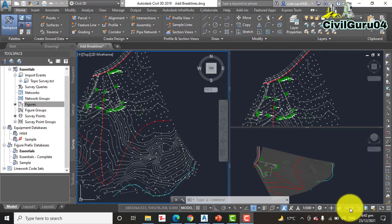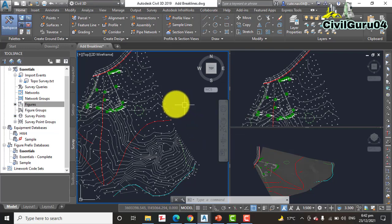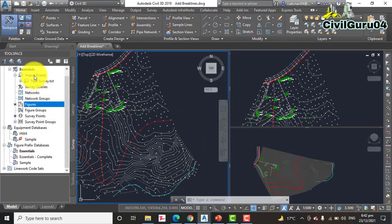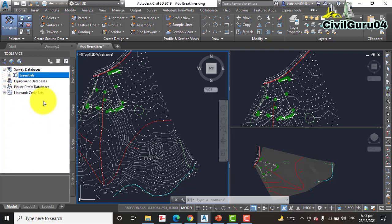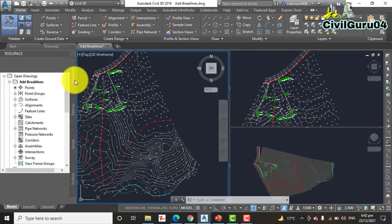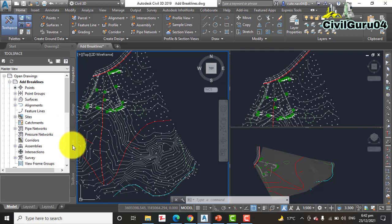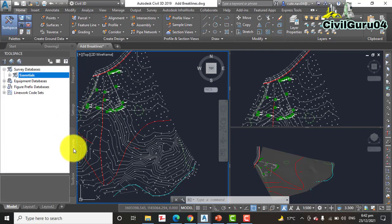Step number two: On the survey tab of the tool space, here we have the survey tab. When you open your drawing you will see like that. If you are on the prospector tab, you can switch between these tabs. Select the survey tab.